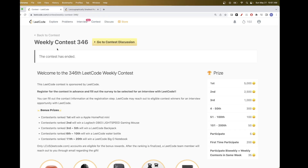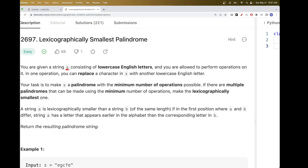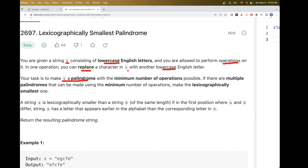Continuing on problems from Weekly Contest 346, the second problem is 'Lexicographically Smallest Palindrome.' We have a string s with only lowercase English letters, and each operation we can replace a character with any other lowercase character. Our task is to make s a palindrome with the minimum number of operations. If multiple palindromes can be constructed with the same minimum operations, we want the lexicographically smallest one. The goal is to return the actual palindromic string.